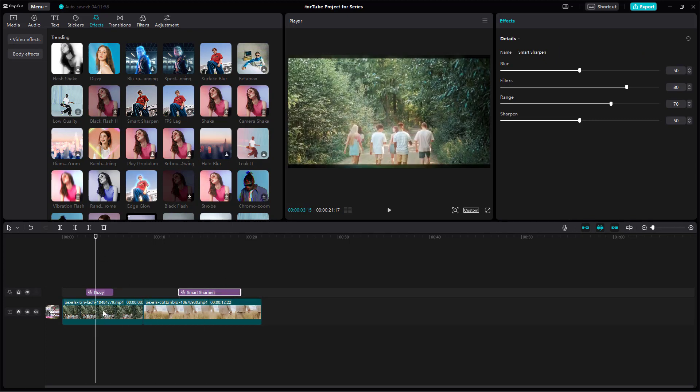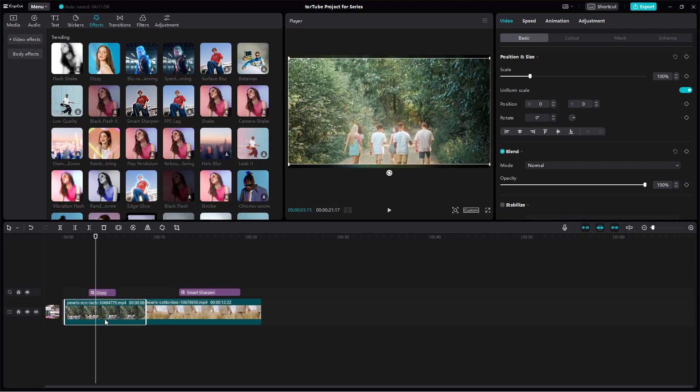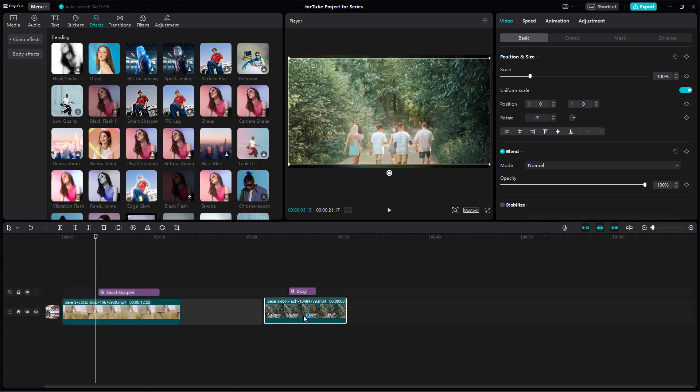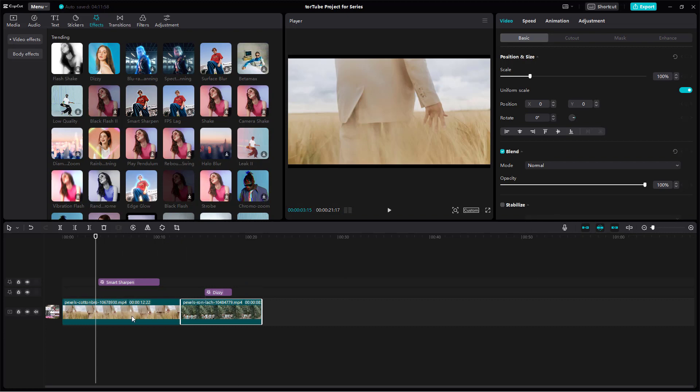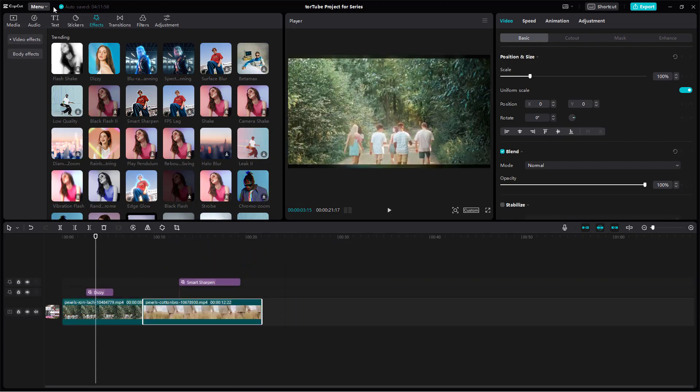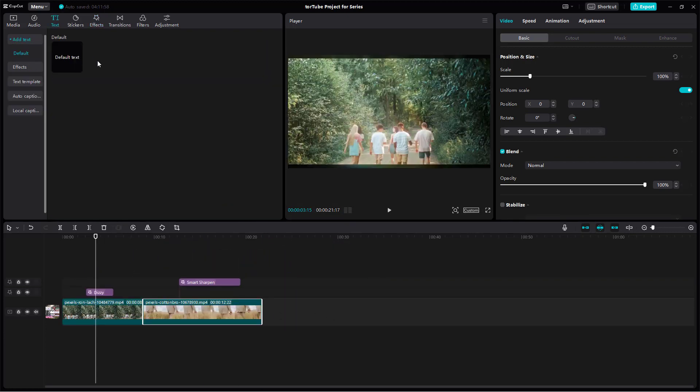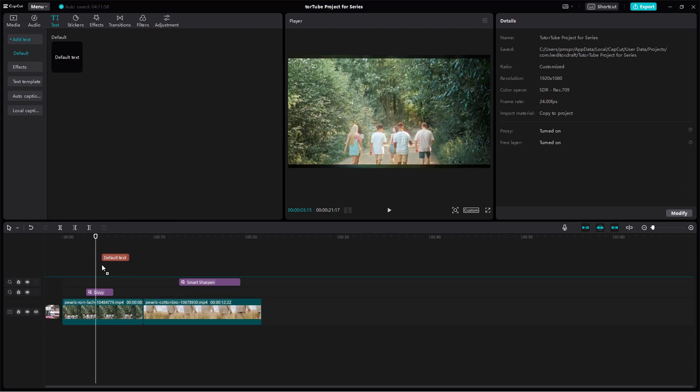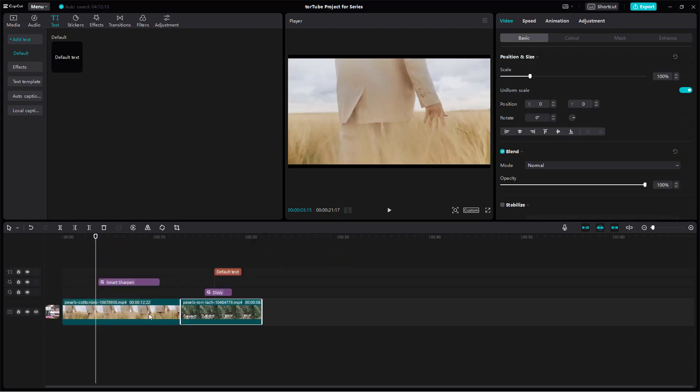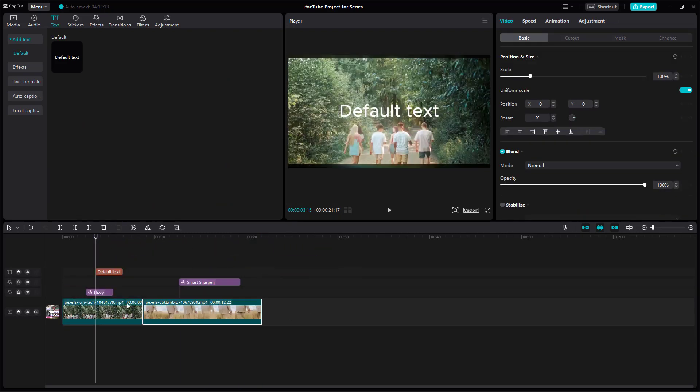If I move these clips on my timeline right here, you can see that the effects I add on top of them move together. Let's bring in some text as well, and you can see that the text moves along as well. That is because the link is turned on.